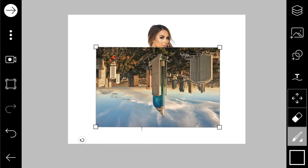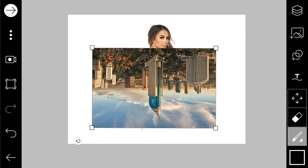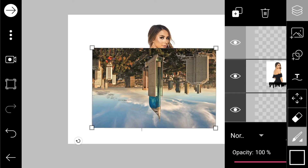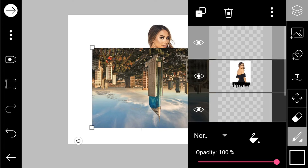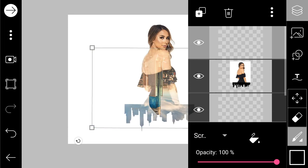Kalau sudah, kita pilih layer yang ini. Gambar layer yang ini kita pilih screen, maka akan menjadi seperti ini.